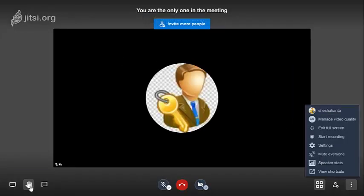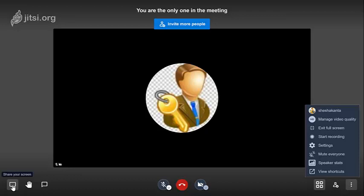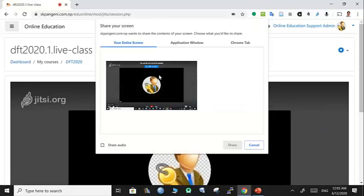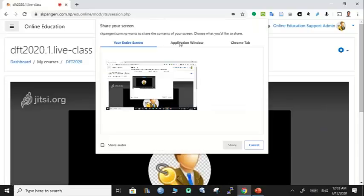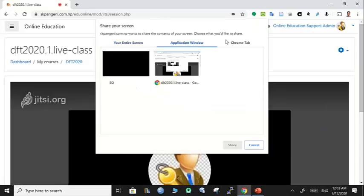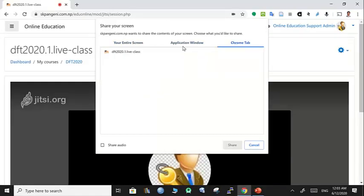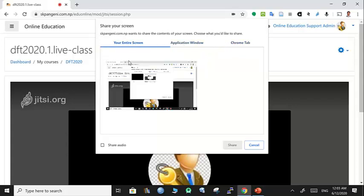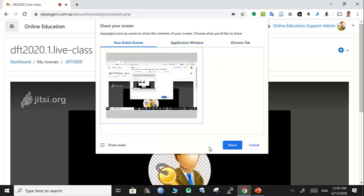Your participants can simply raise their hand, and then you can share your screen. You have multiple options for sharing the screen: Chrome tab, application window, or entire screen. Once you select this, you can share.